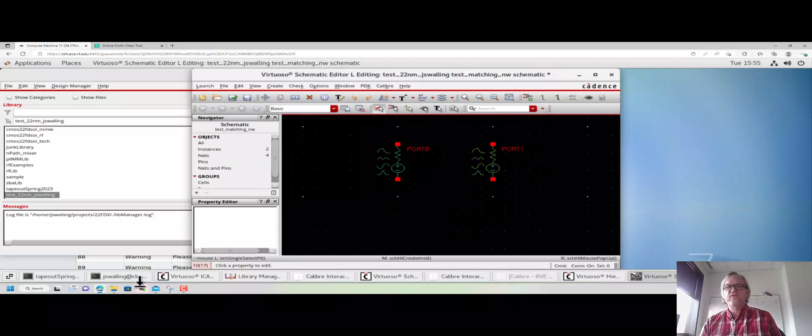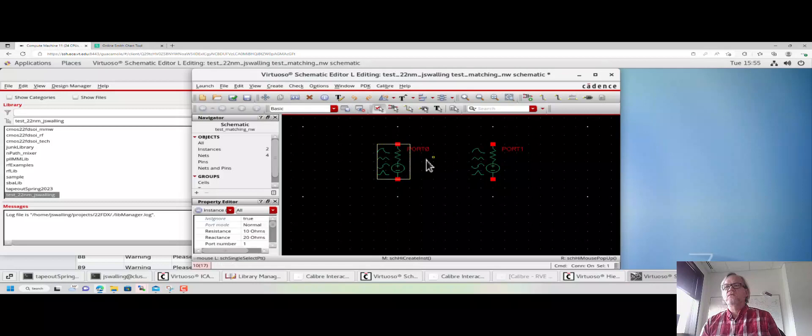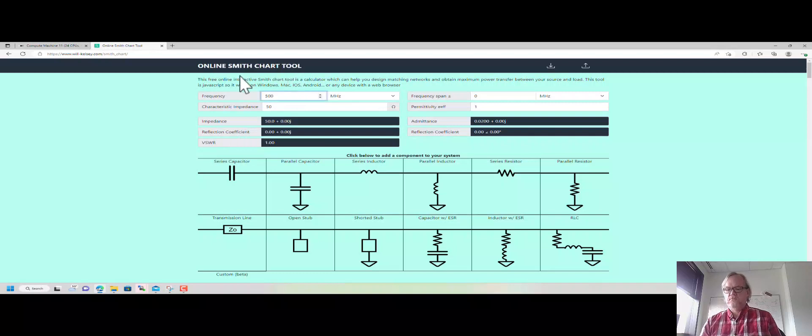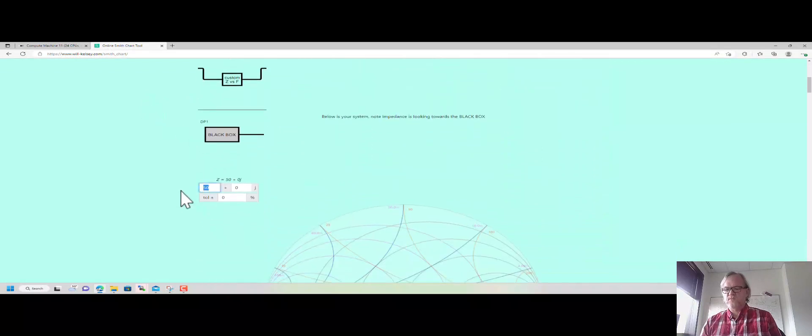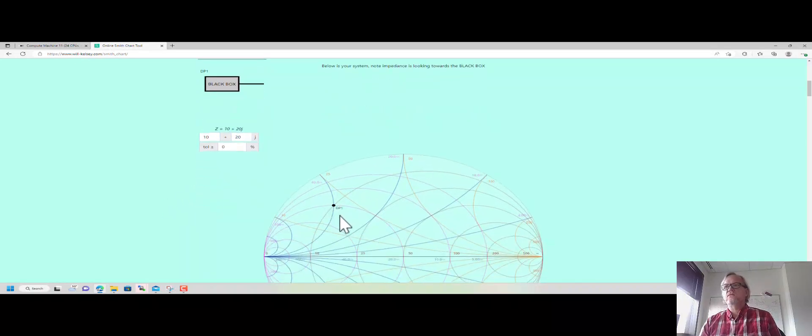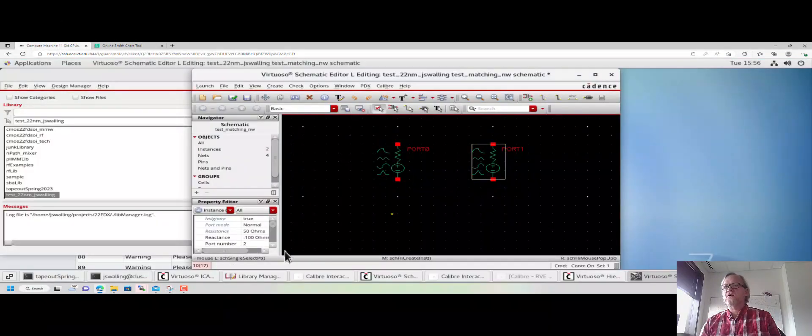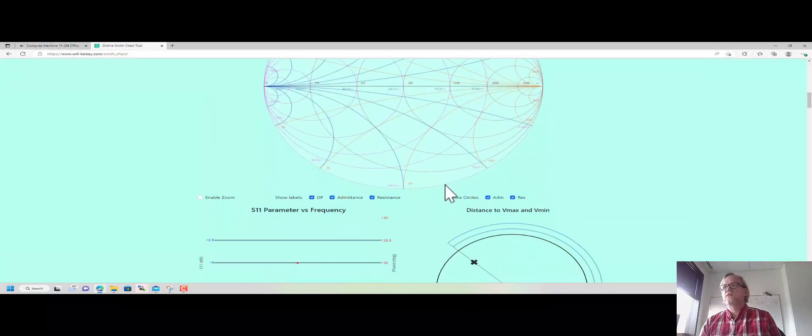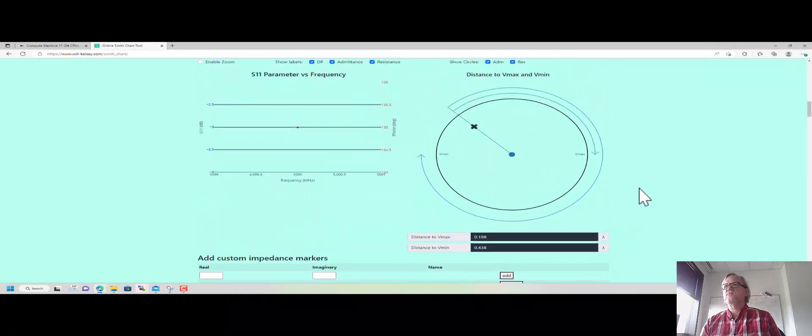Alright, we have our two ports defined, and now we're going to try and accomplish this match on the Smith chart. So remember, we're going from 10 plus j20, and we'll try and do this match at 5 GHz. Let's put our starting impedance in, 10 plus j20. You can see that on the Smith chart.